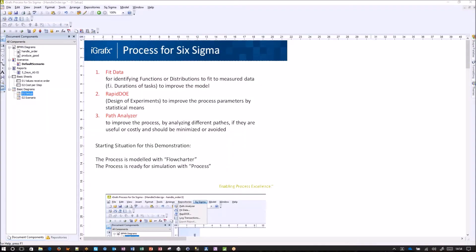In this short demo, I would like to present the functionalities of Process for Six Sigma. We will focus on three of them: the first is fit data for identifying the correct distributions to improve the model; the second is rapid design of experiments to use statistical means in simulation and optimization of a process; and the third is path analyzer, where we improve the process by looking at different alternative paths in the process diagram.